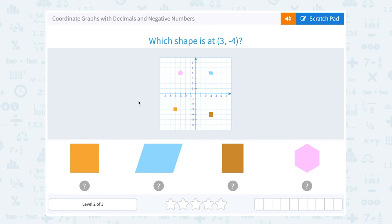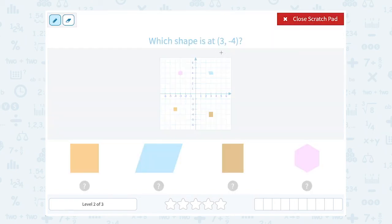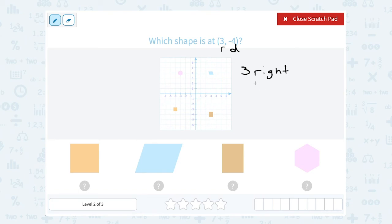Which shape is at 3, negative 4? Notice this time I have some negatives. The first number tells you how far to go right or left — if it's positive you go right, if it's negative you go left. So 3 is positive, so I'm going to go 3 to the right. The second number, or the y-coordinate, tells you how far to go up or down — if it was positive you would count up, since this is negative I'm going to count down. So this is 3 to the right and 4 down. Remember you always count from 0, 0, where the x and y axes cross. So from here I'm going to go 1, 2, 3 to the right, and then down 1, 2, 3, 4. And I land on the rectangle.